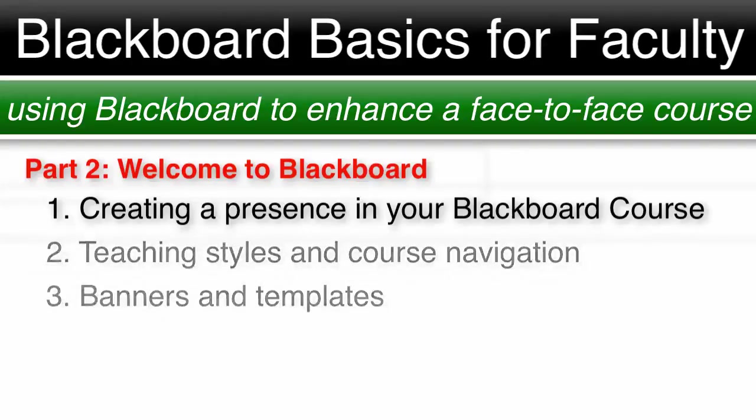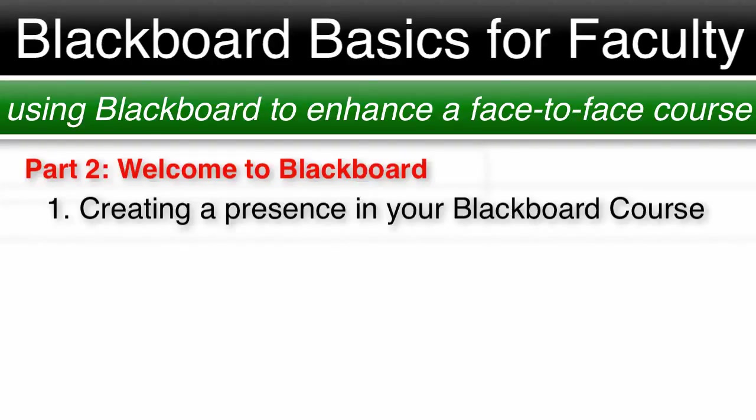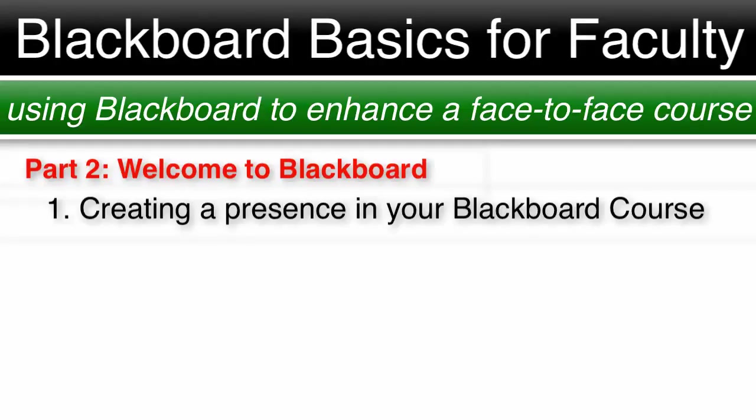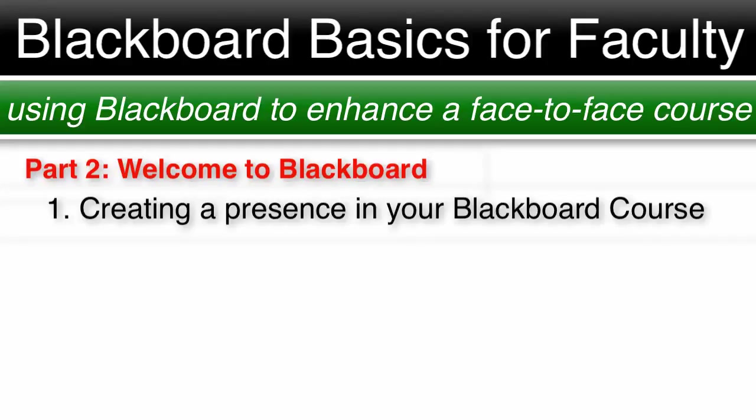Number one, creating a presence in your Blackboard course. Ideally you want your Blackboard course to be an extension of your face-to-face course. Think of how you organize your face-to-face class and see if that can be mirrored in your Blackboard course. This will help you to organize the course menu or navigation menu in Blackboard and help you create a Blackboard course that has a little of your personality in it.